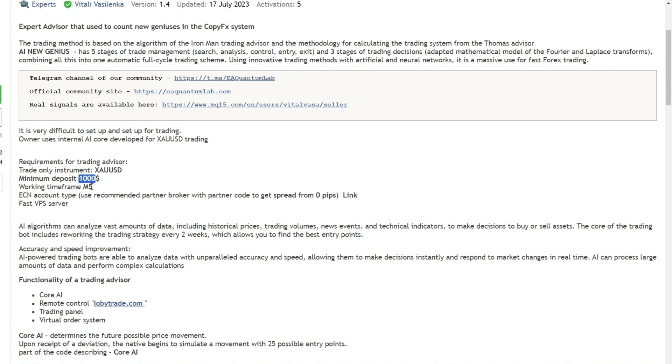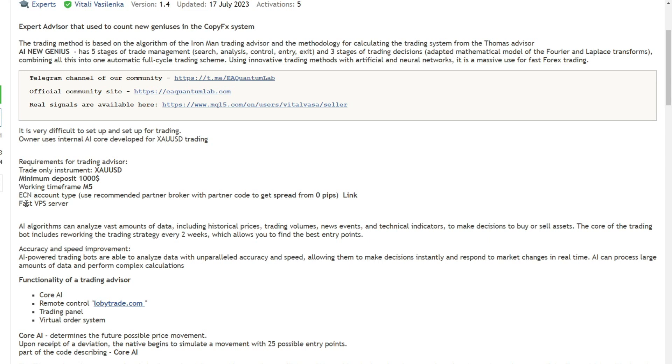In addition, make sure you use a broker with the ECN type to get the best spread. If you are interested, you can try FBS Broker, who offers a 100% deposit bonus. Also make sure you use a fast VPS with low latency for optimal results. The broker and VPS registration link is already available in the video description.